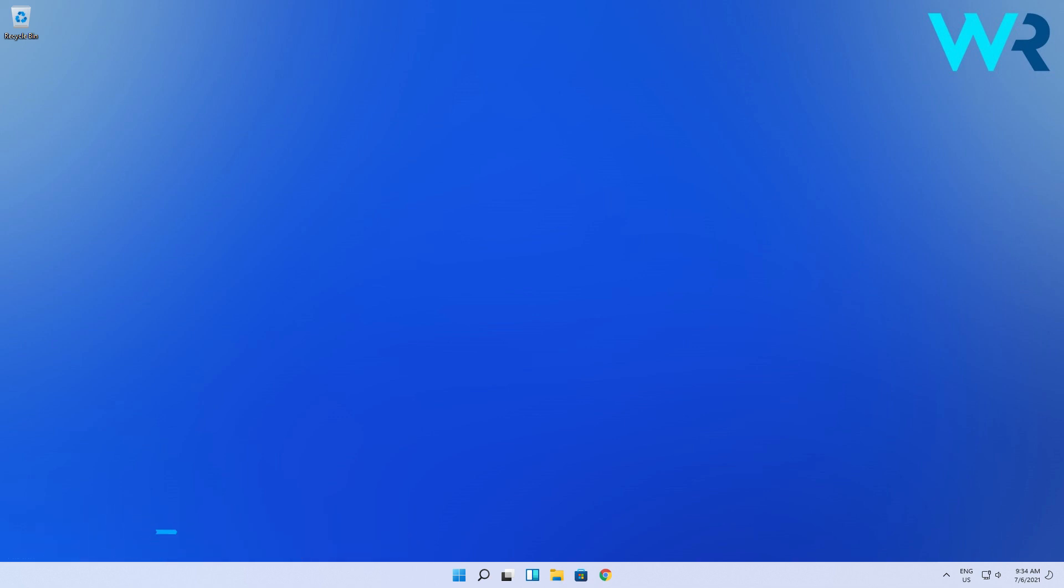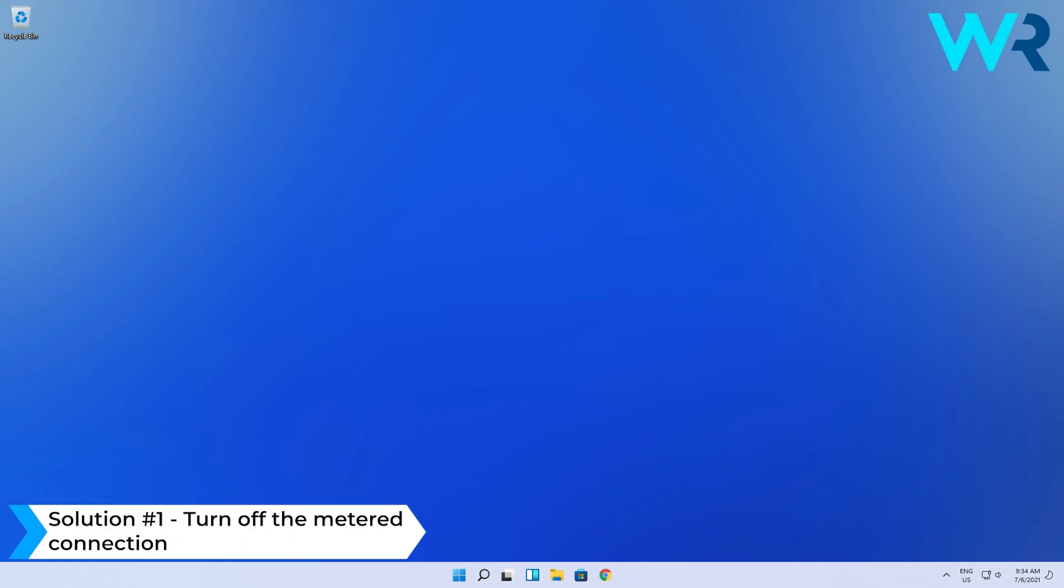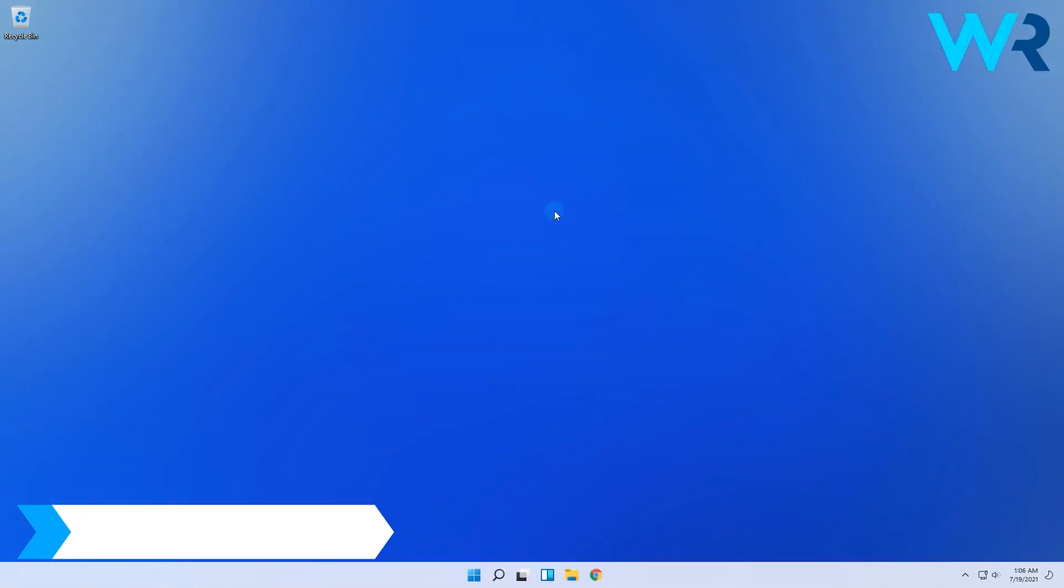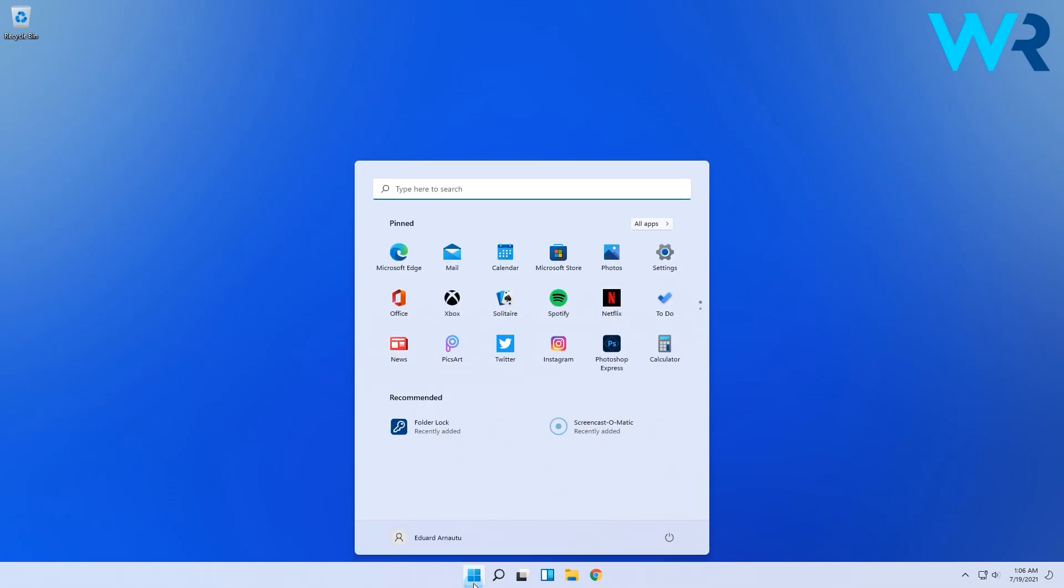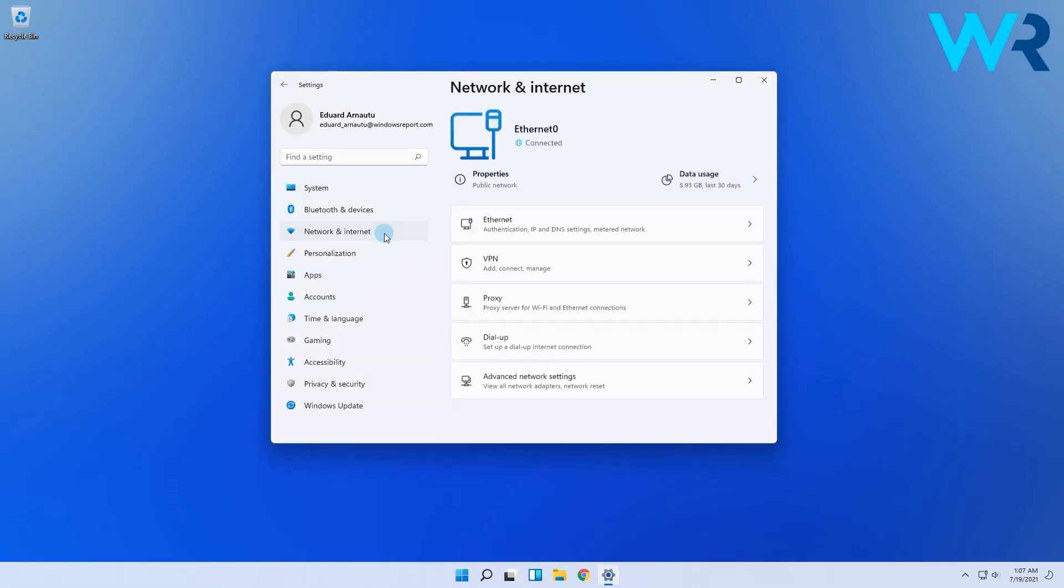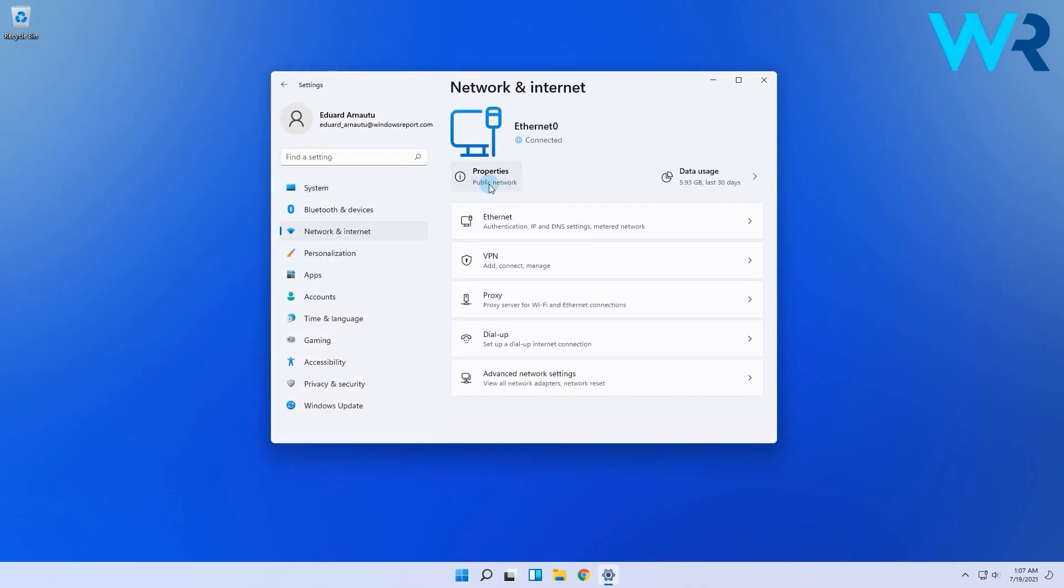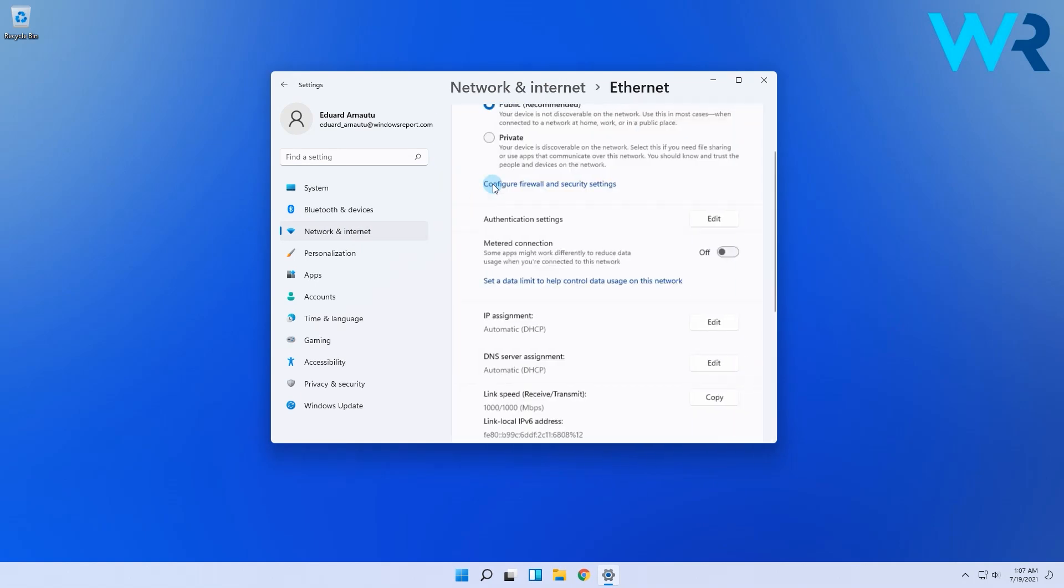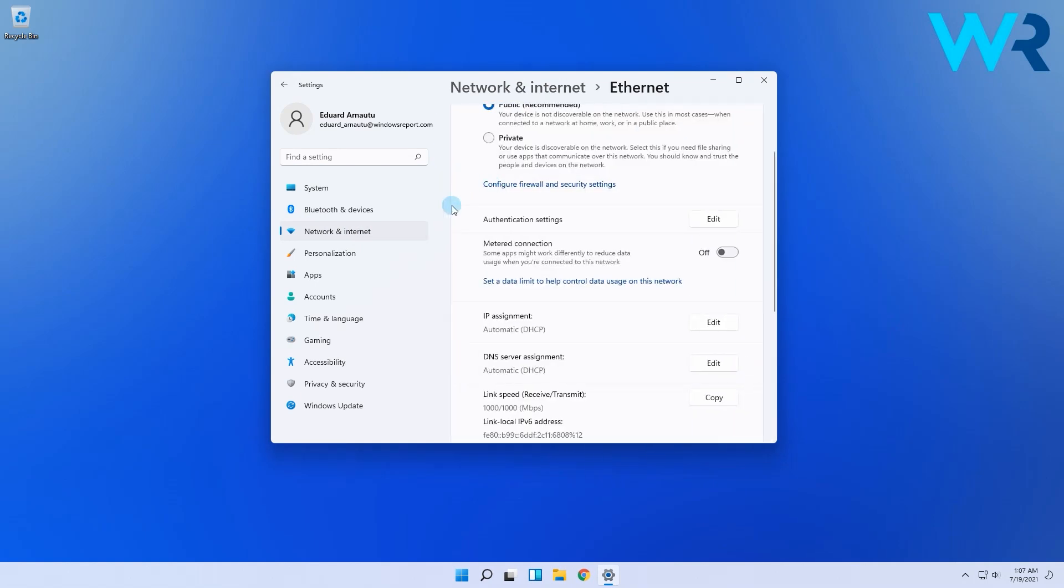A solution that usually does magic and wonders in many circumstances is turning off the metered connection. To do that, simply click on the Windows button, then select the settings icon, navigate to network and internet, then select properties on the right pane.